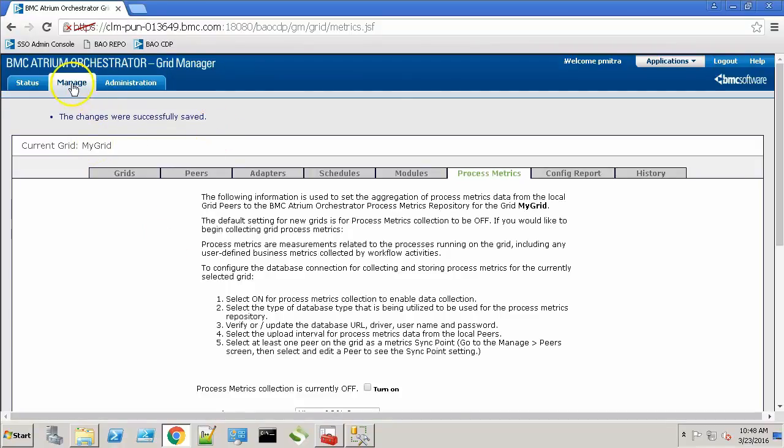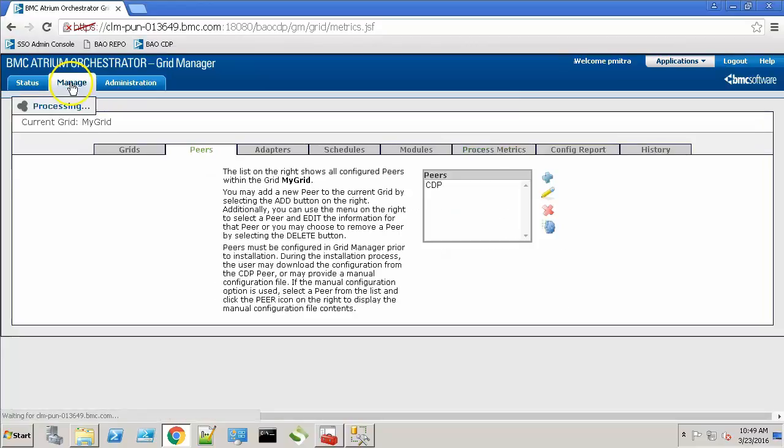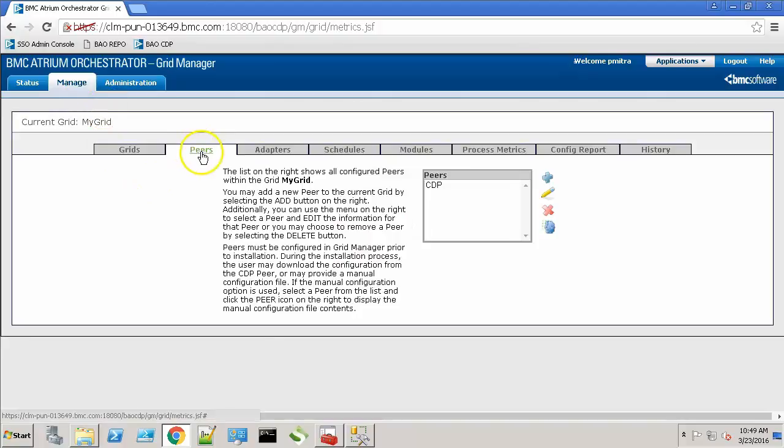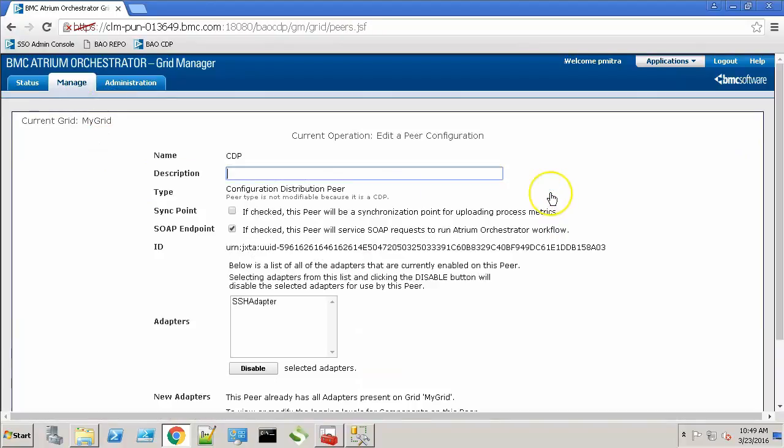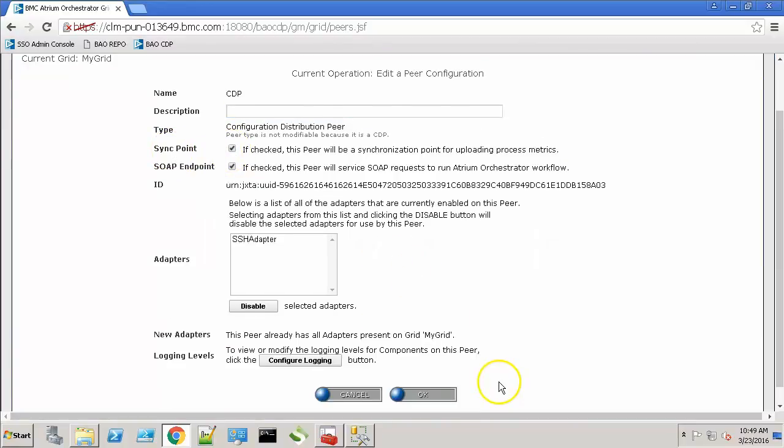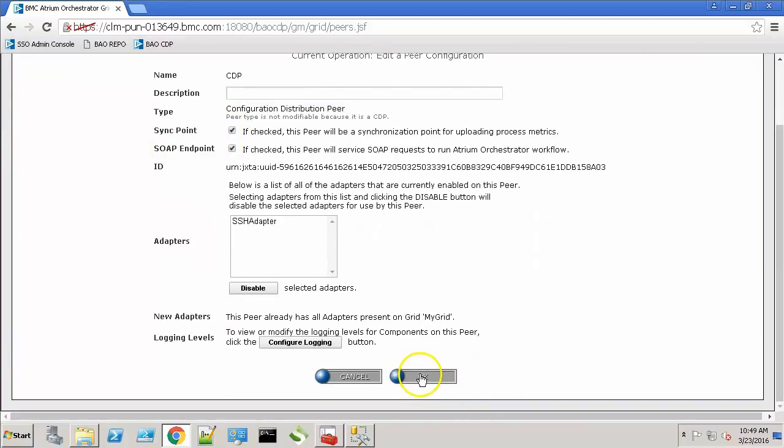Next we need to designate one of the peer as a sync point for uploading the process metrics. So go to the manage and peers tab. Select the CDP peer. Click the pencil icon and select the sync point checkbox. Now click OK.